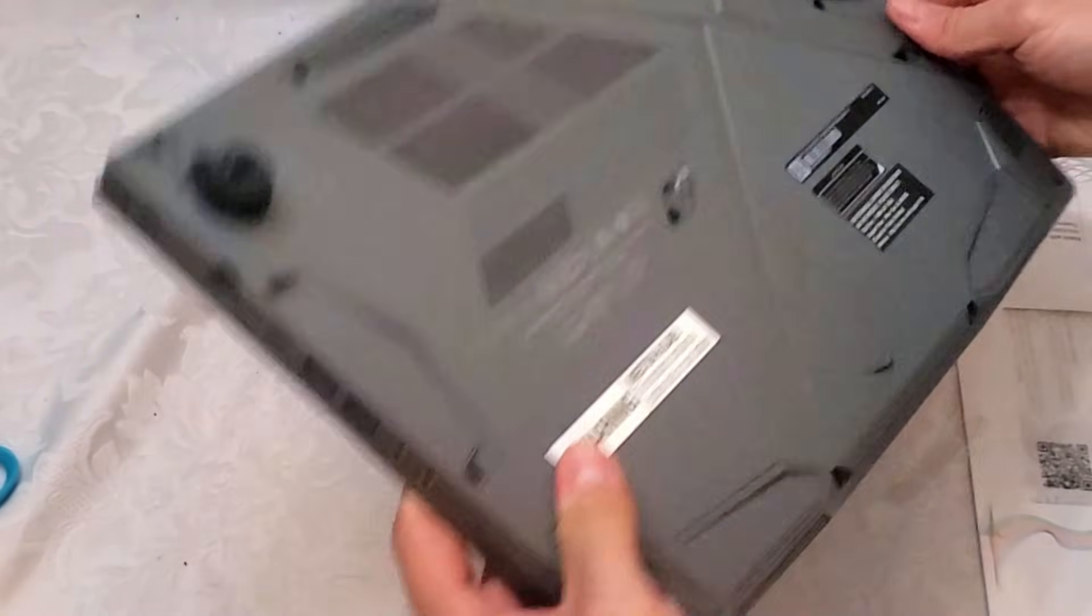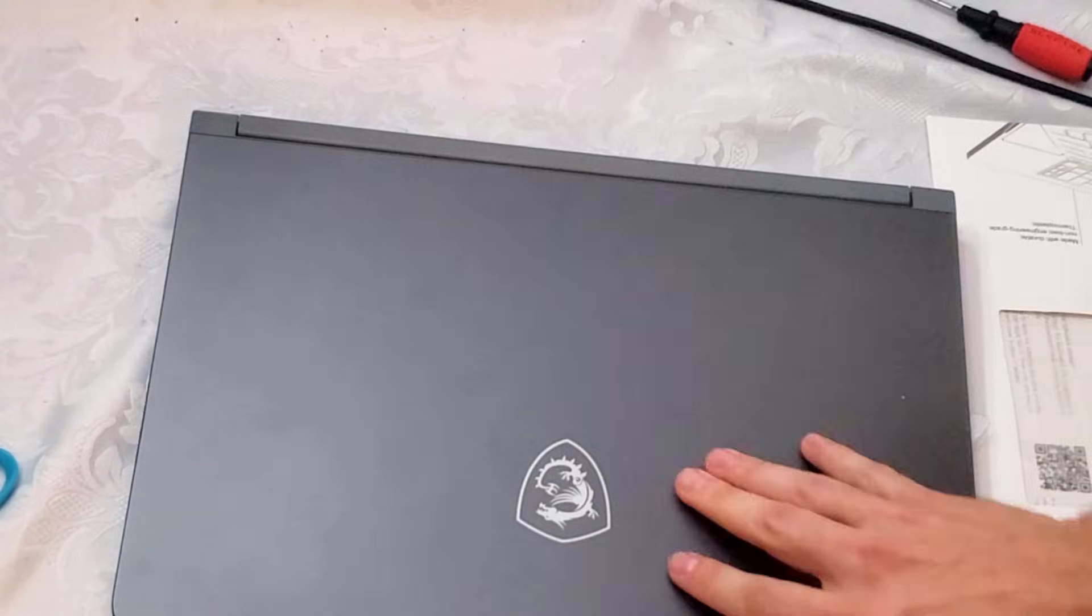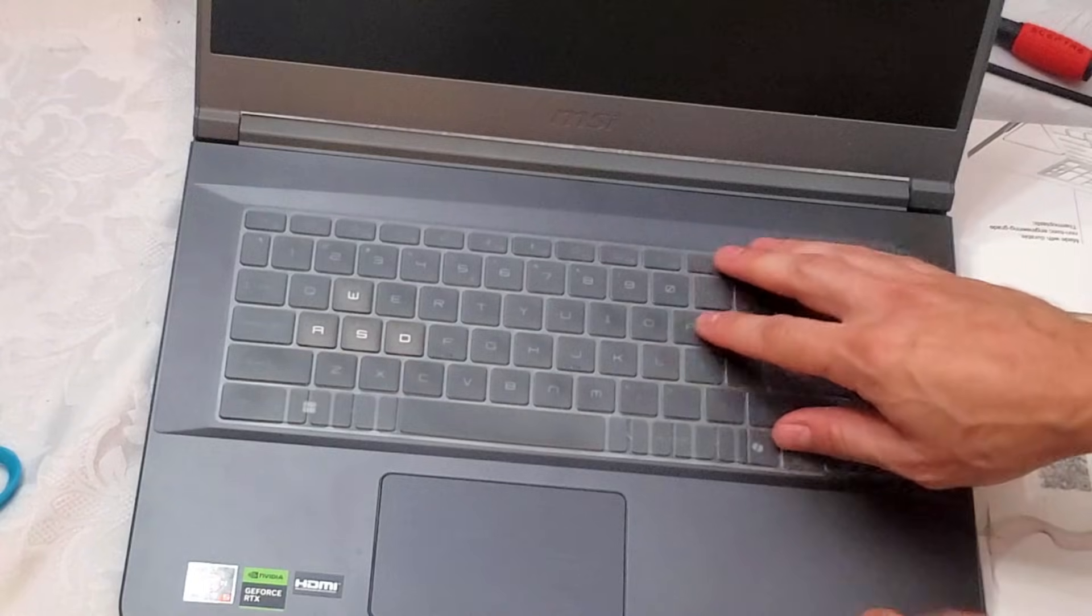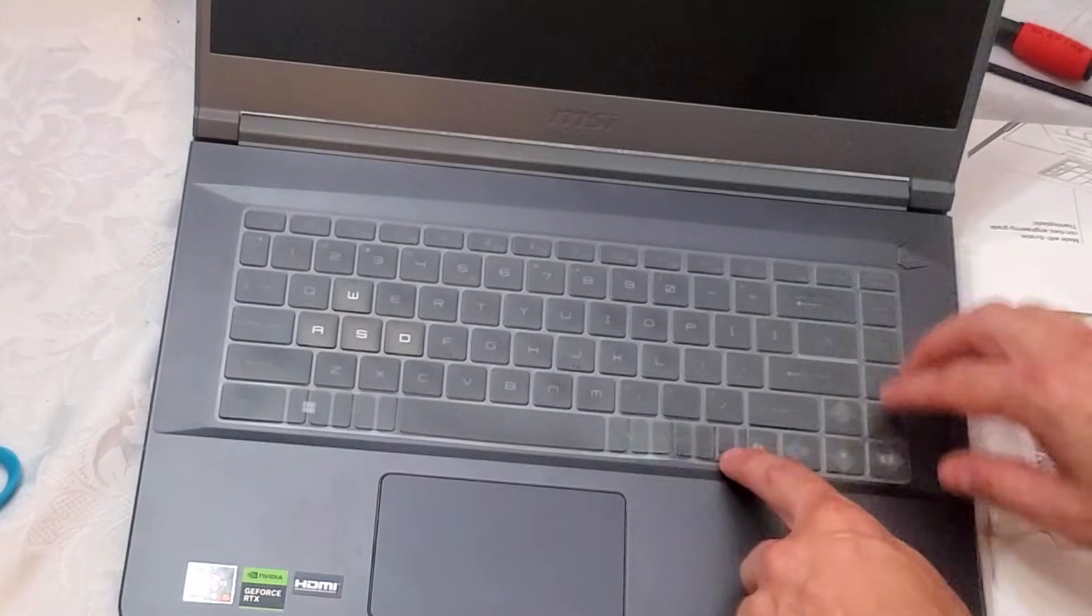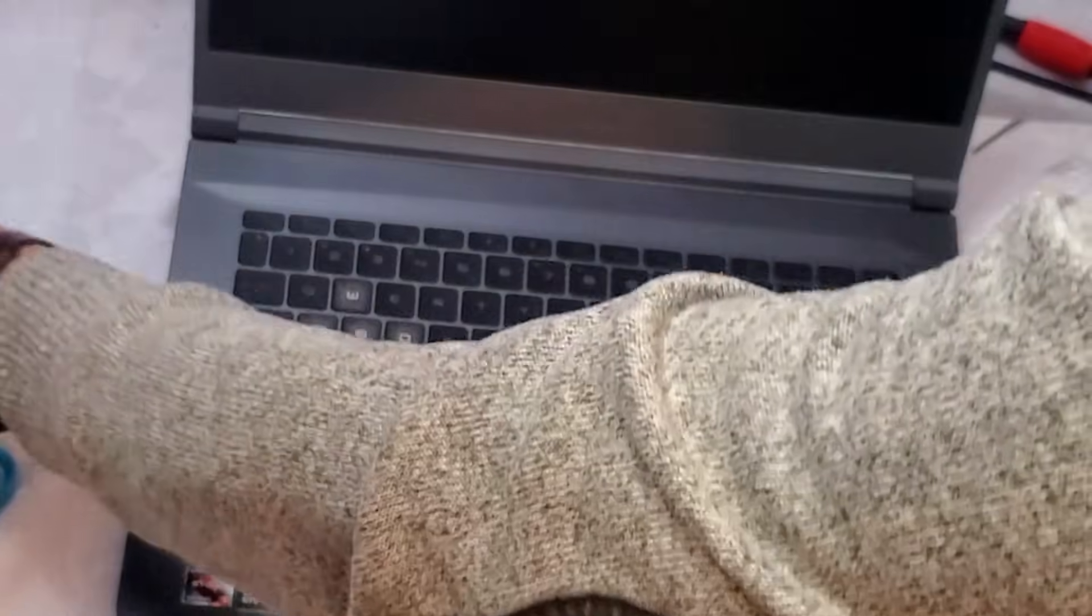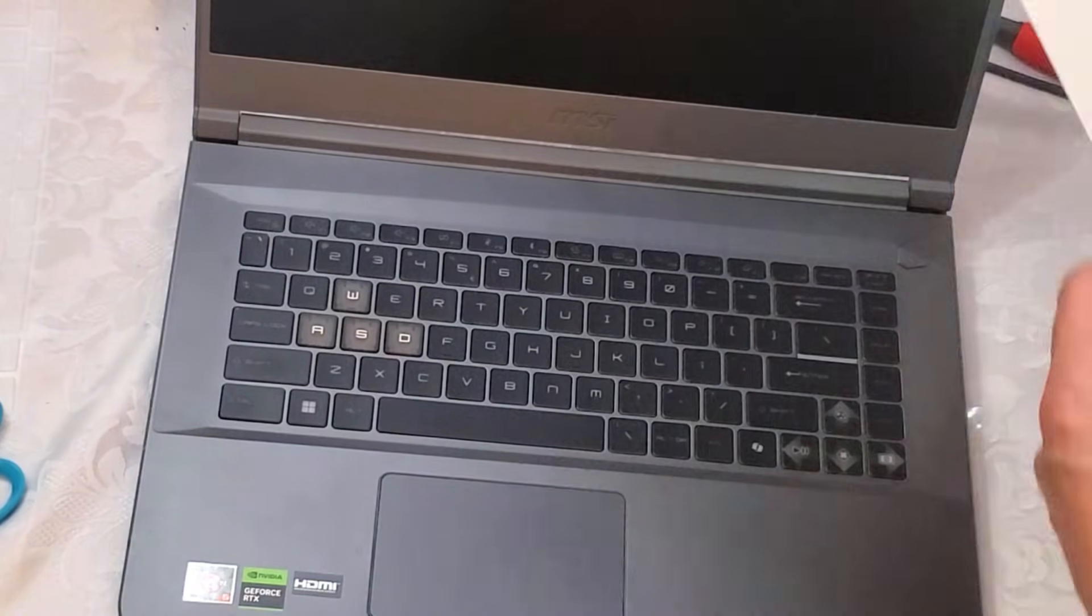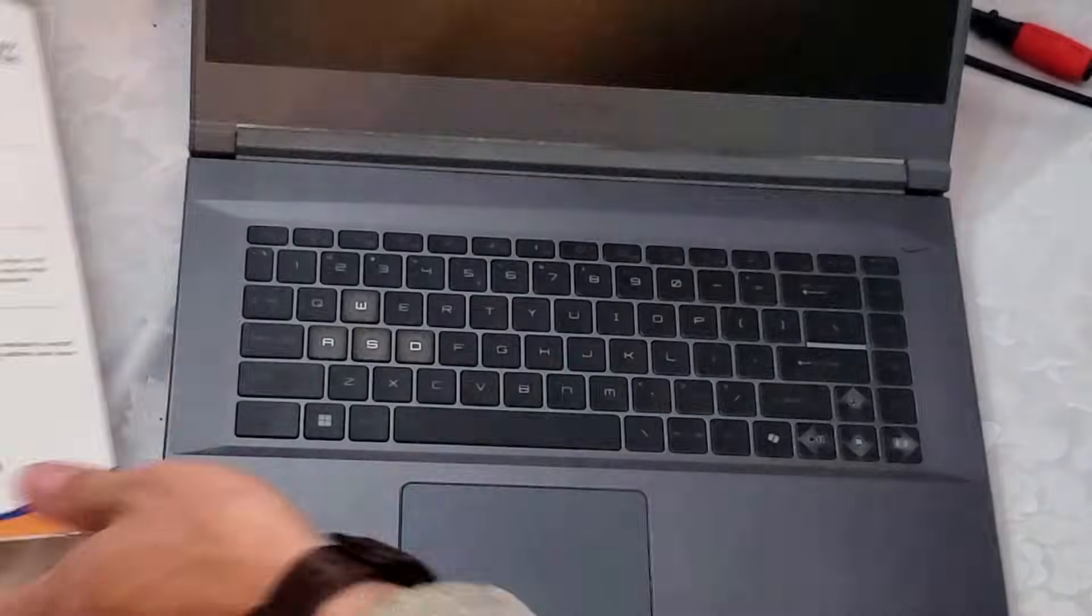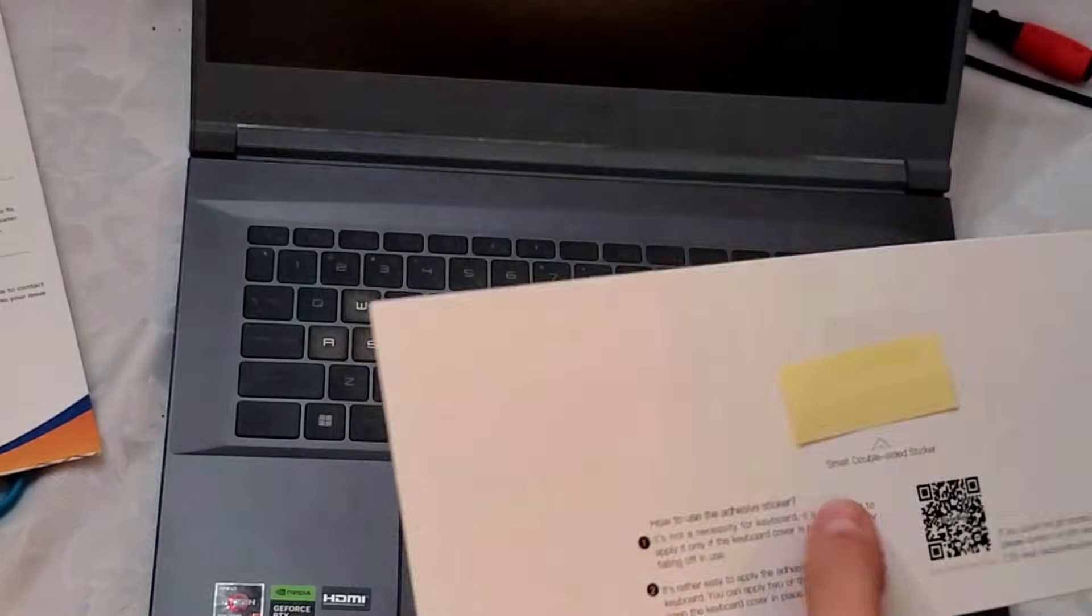Oh I got the wrong keyboard cover. As you can see this one doesn't fit right here, these are the wrong buttons for a different MSI model. So I got this keyboard cover which should be the right one. They're very inexpensive so I think it's worth it.